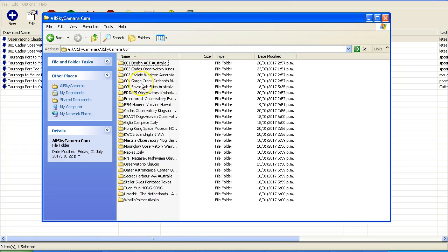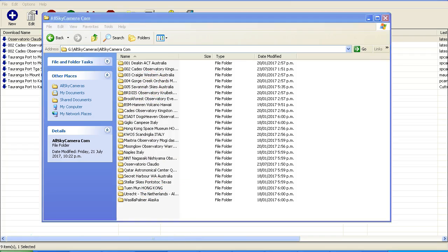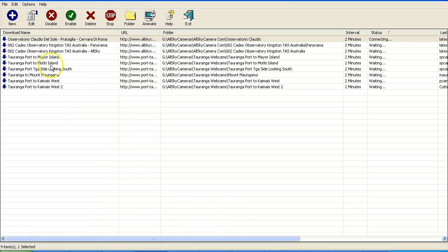The folders for the different webcams that I've got saved there. Now currently in the program here, I don't have all of those webcams listed, but I have got folders set up if I want to capture for those webcams.